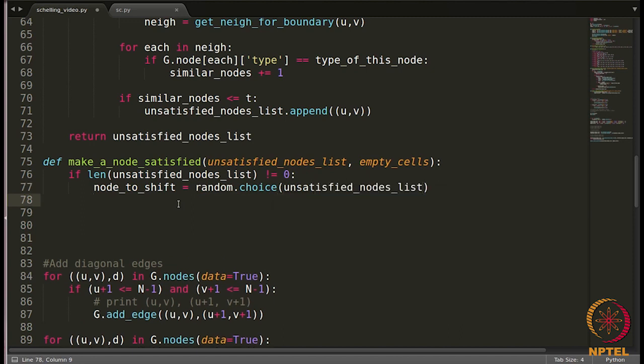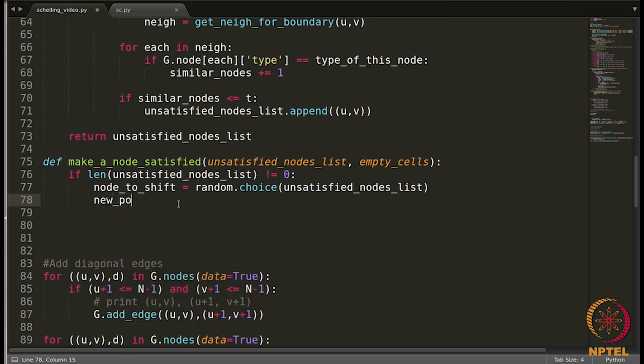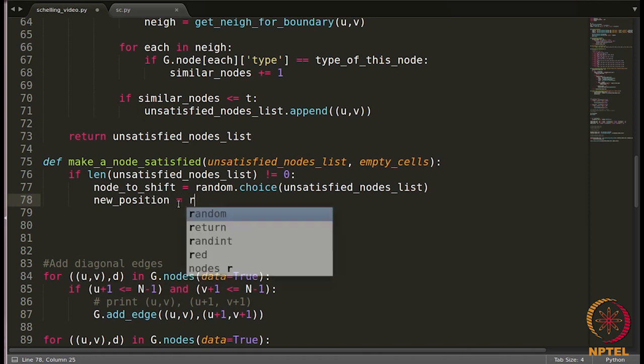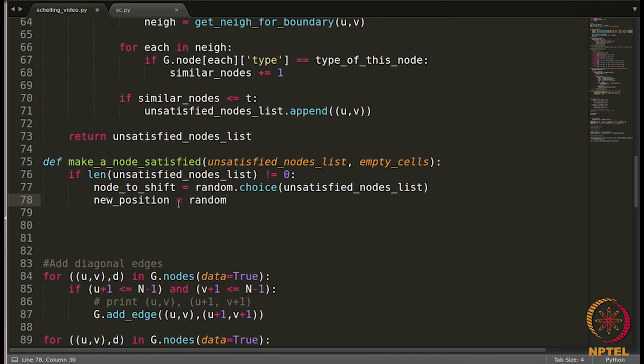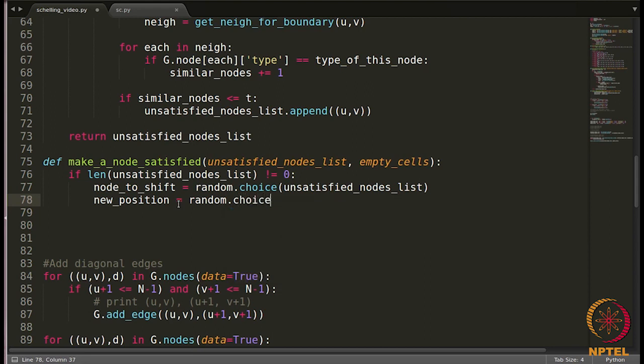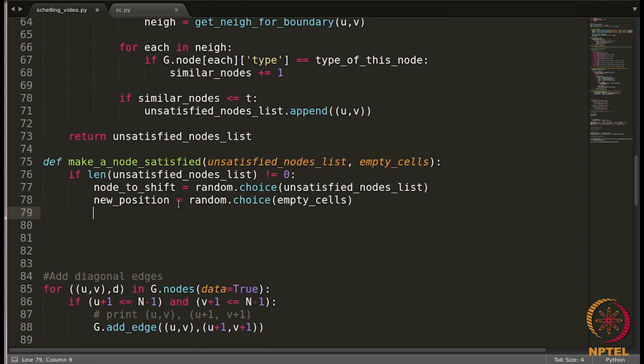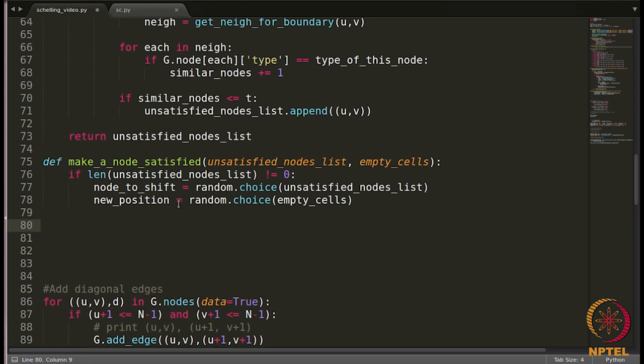Now, where do we shift this node? Again, we have to choose one empty location randomly. So maybe we can write new position is equal to random.choice from empty cells. Now we got the node and we have to move it. What kind of changes will happen when a node is shifted?